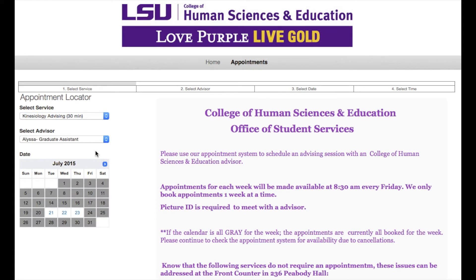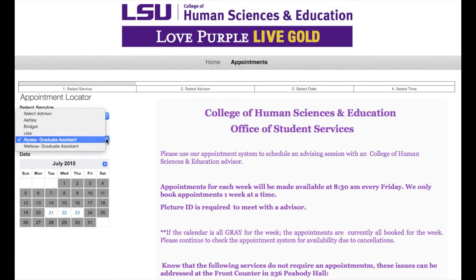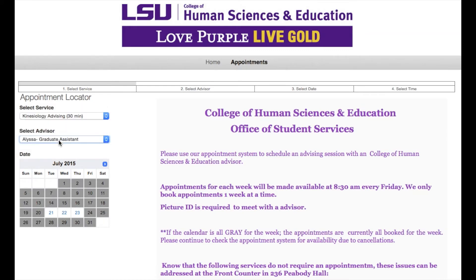Another drop-down menu will appear along with the calendar. From the drop-down menu, choose the counselor or advisor with whom you wish to meet. Then click on a date from the calendar below.